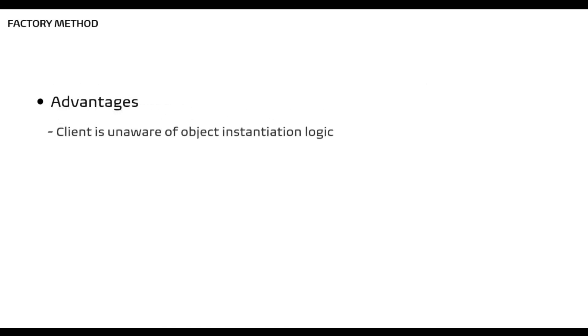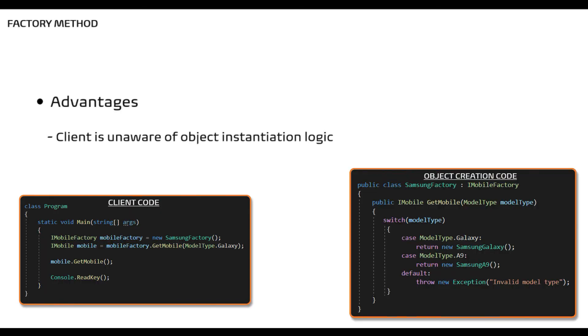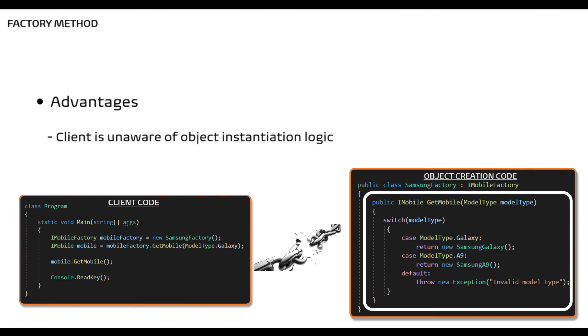Now let's look at the advantages of factory pattern. The object creation processes are taken away from the client to the factory and thereby decoupling the client code with the object creation code. This in turn will help in reusability as this code can be used by other clients.